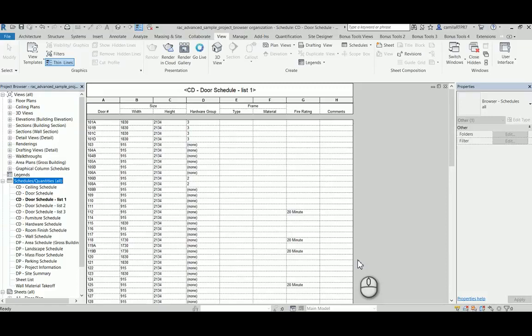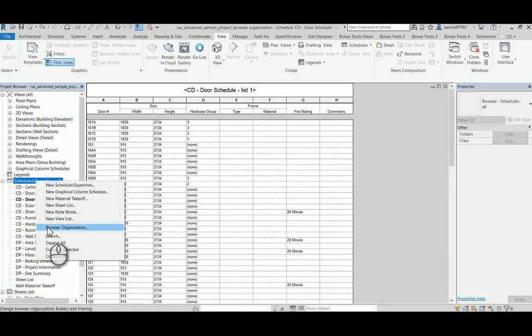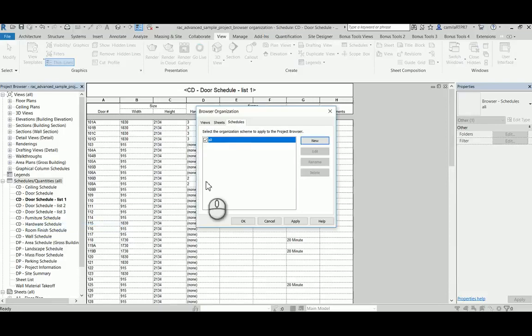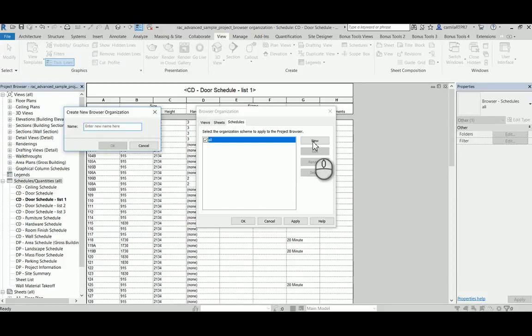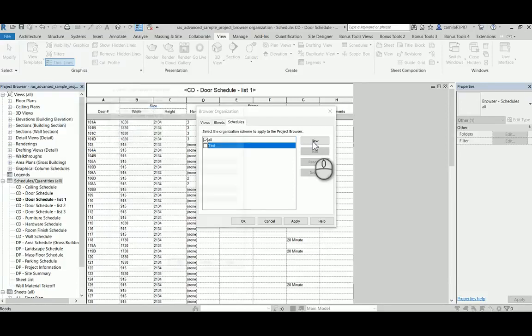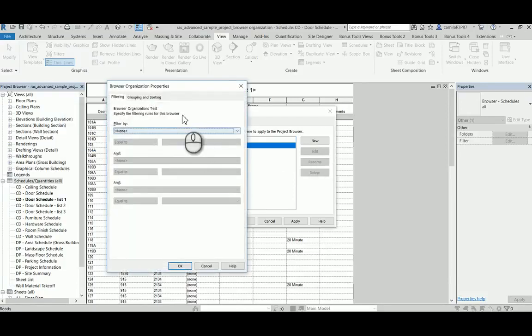For this demonstration, I'm going to be using one of the sample projects from Revit. When you open your browser organization, now you have a tab for the schedules. And when you create one, this window will pop with two options for organizing.